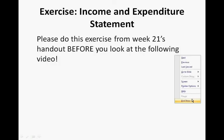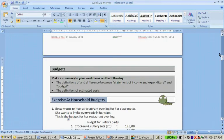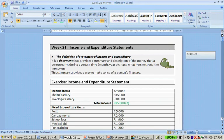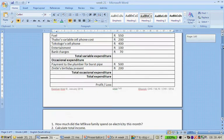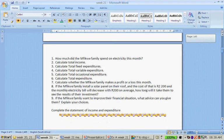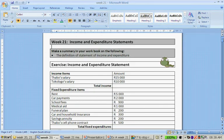Let's quickly look at the handout. This is the handout that you get. It says: make a summary in your workbook on the following — the definition of the statement of income and expenditure. And then there is an exercise about the Mofiqwe family. So let's look at that memo.